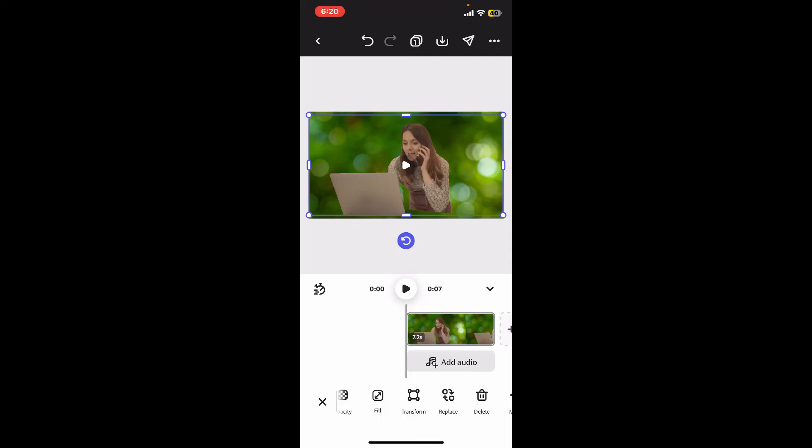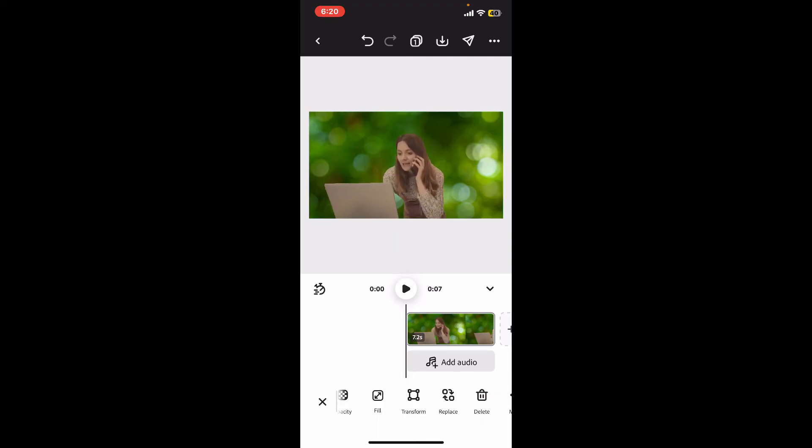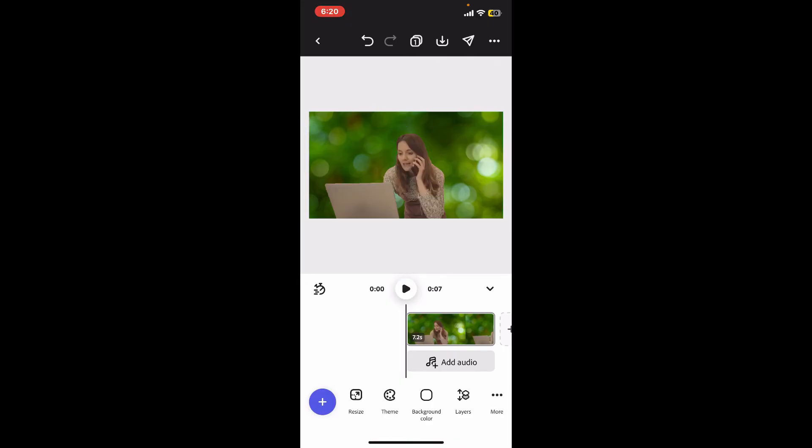You can now adjust your background, resize or reposition the new background or the video subject, and you will be good to go. After you are done, play back your video to check if the new background looks good and aligns with your video.